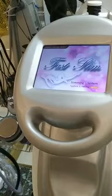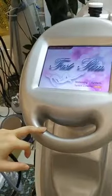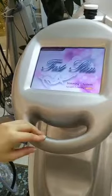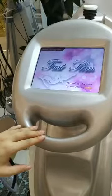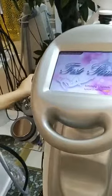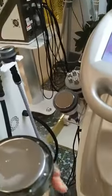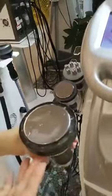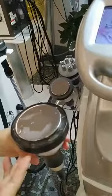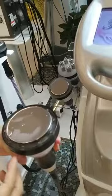Hey, dear customers. Thanks for using this machine. When you use this machine, you may meet this problem. Sometimes you will find the energy of the 80K or the 40K cavitation is low — it has not enough power.